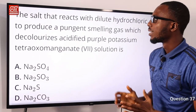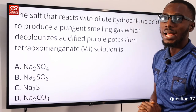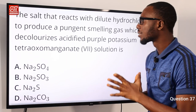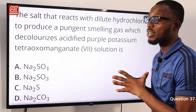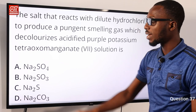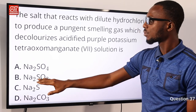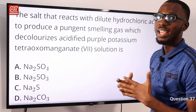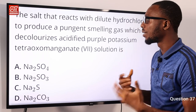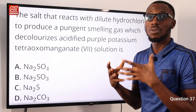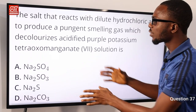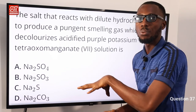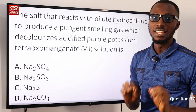Question 37. The salt that reacts with dilute hydrochloric acid to produce a pungent-smelling gas which decolorizes acidified potassium permanganate and also produces sulfur dioxide — which has a rotting egg smell and is a reducing agent — decolorizes the oxidizing agent from purple to colorless. Option B is correct.